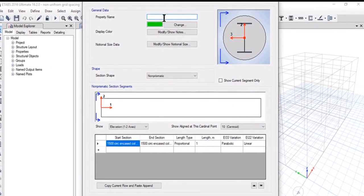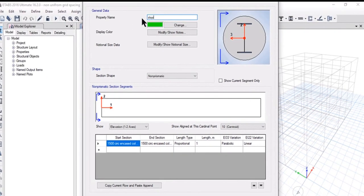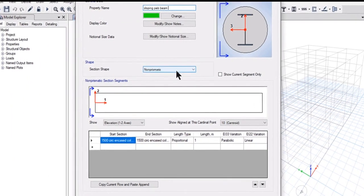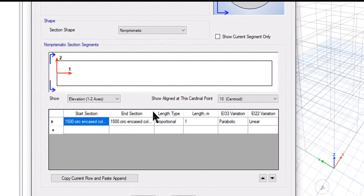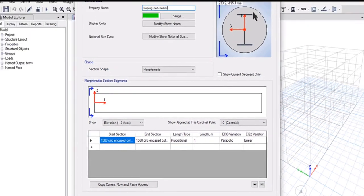For example, we enter the property name as 'Sloping PEB Beam' and set the section shape as Non-Prismatic. A table becomes available with six different options: Start Section, End Section, Length Type, Length, EI Variation along the 3-3 axis, and EI Variation along the 2-2 axis.